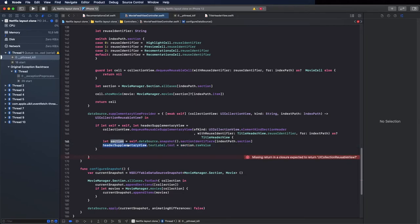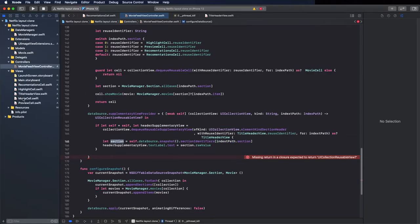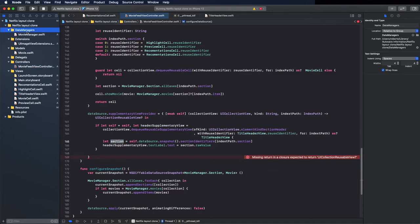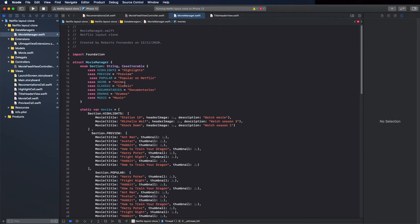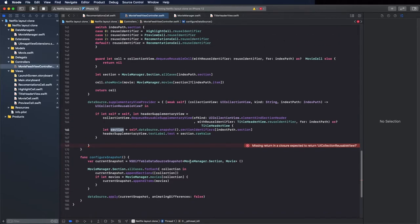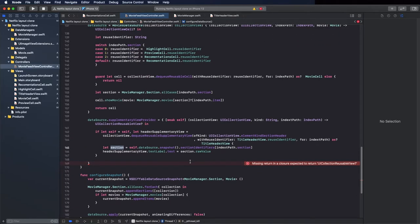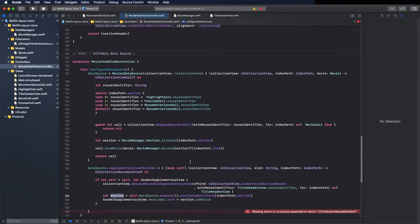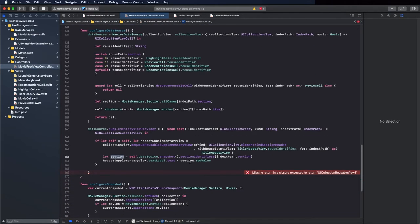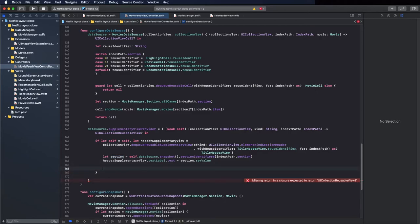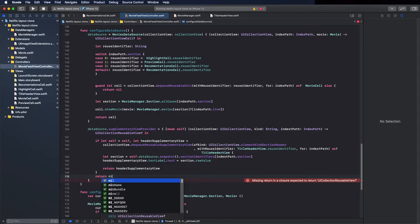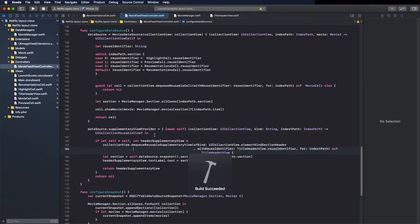Set text equal to section.rawValue — the section is an enum. You can see the section here and we get it through the sectionIdentifiers. If you go to the data manager's MovieManager you can see the several sections and their titles. Return the supplementary view, and return nil for the else case. Build and check how it works.